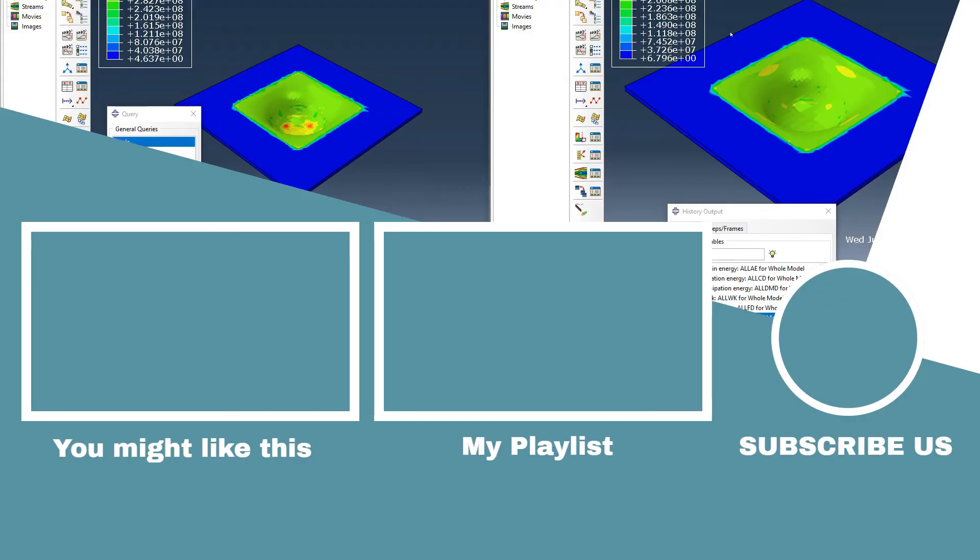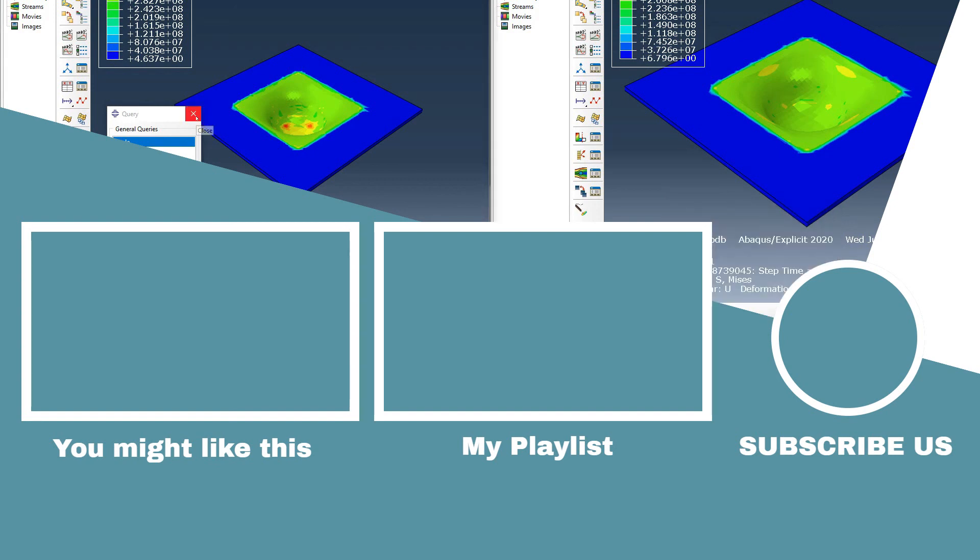We can understand the effect of time step for explicit models. Next video, we're going to talk about the element size to understand the effect of element size on explicit models and try to make the model faster. I think I explained pretty much everything. Until the next video, bye.